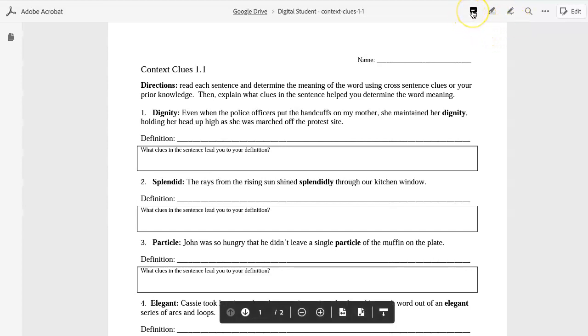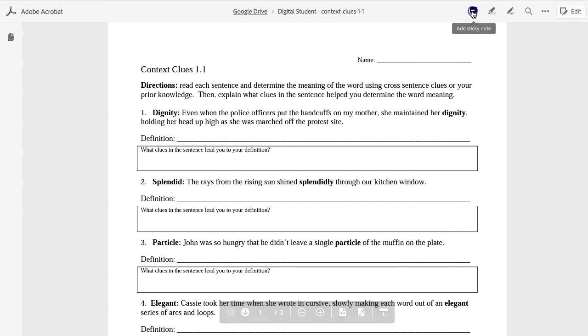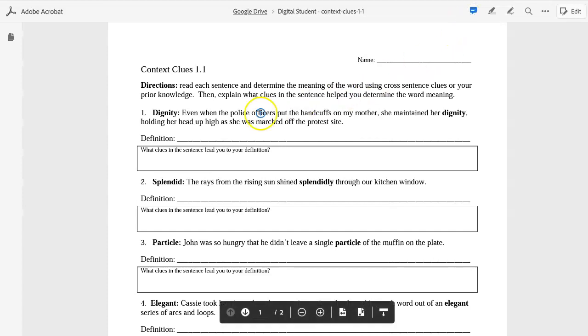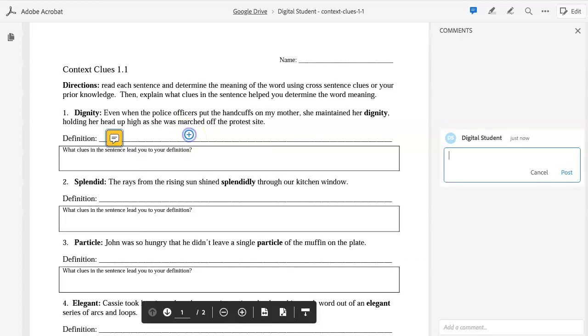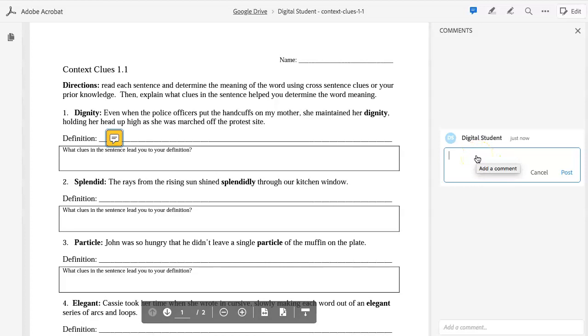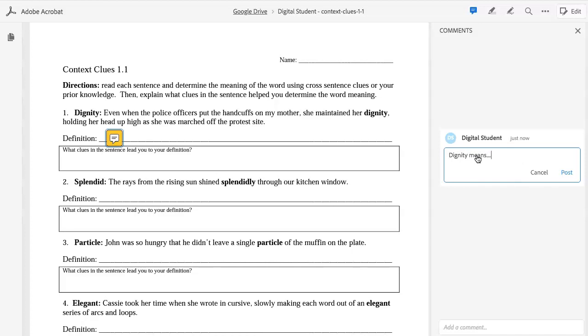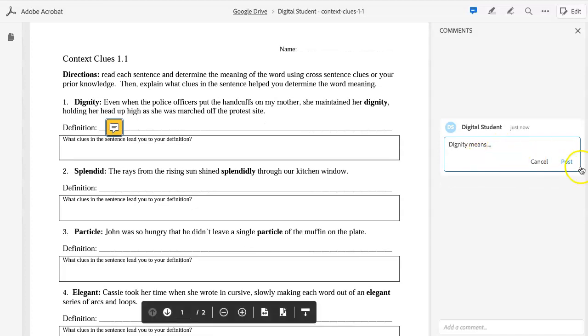We recommend students use the sticky note. You simply click on it. Click in the area that they would like to put a response, and a comment window will open on the right-hand side, where students can put their response to the specific question. Once they're finished typing their response, they simply click Post.